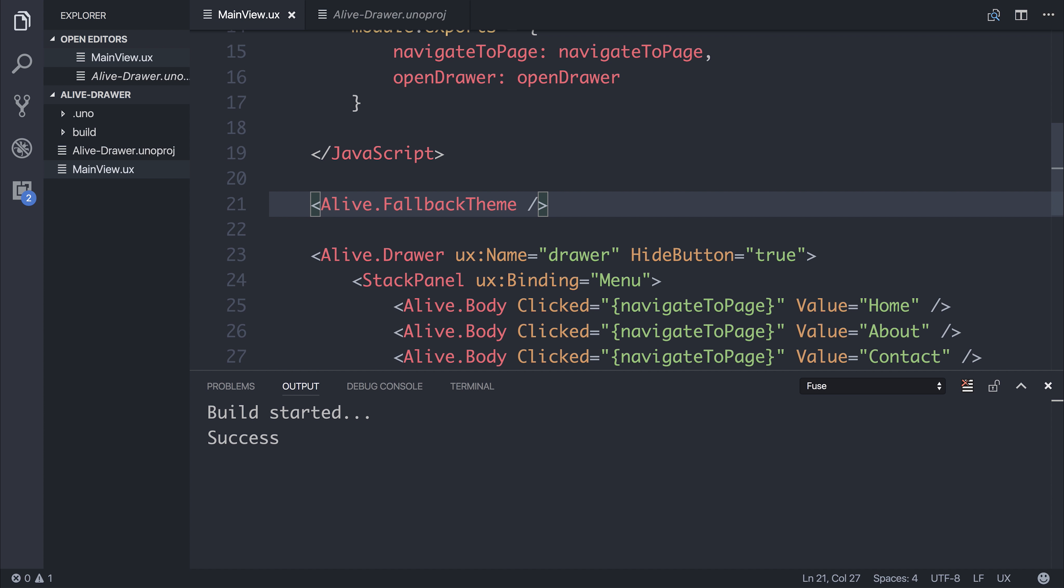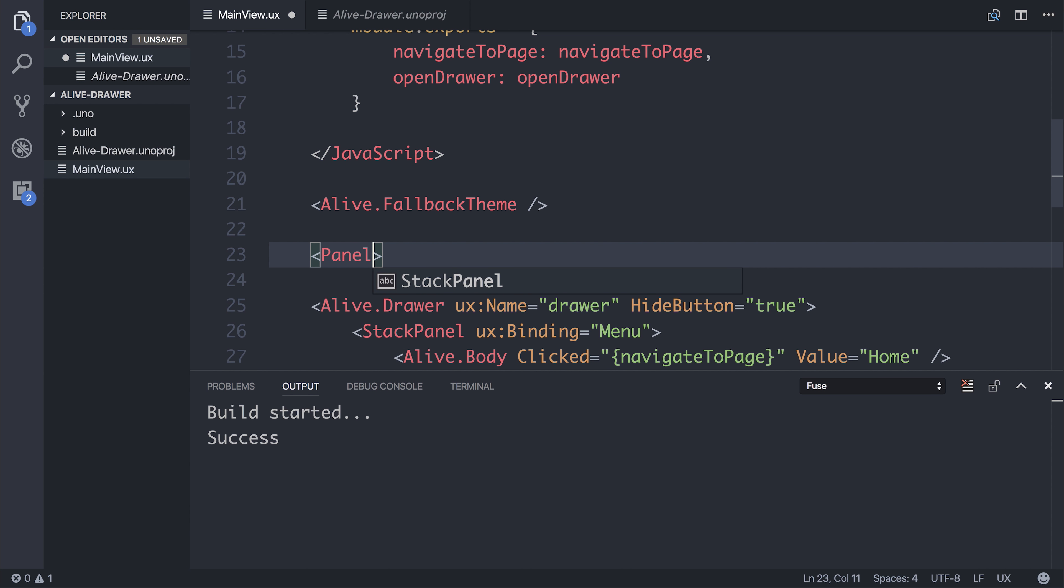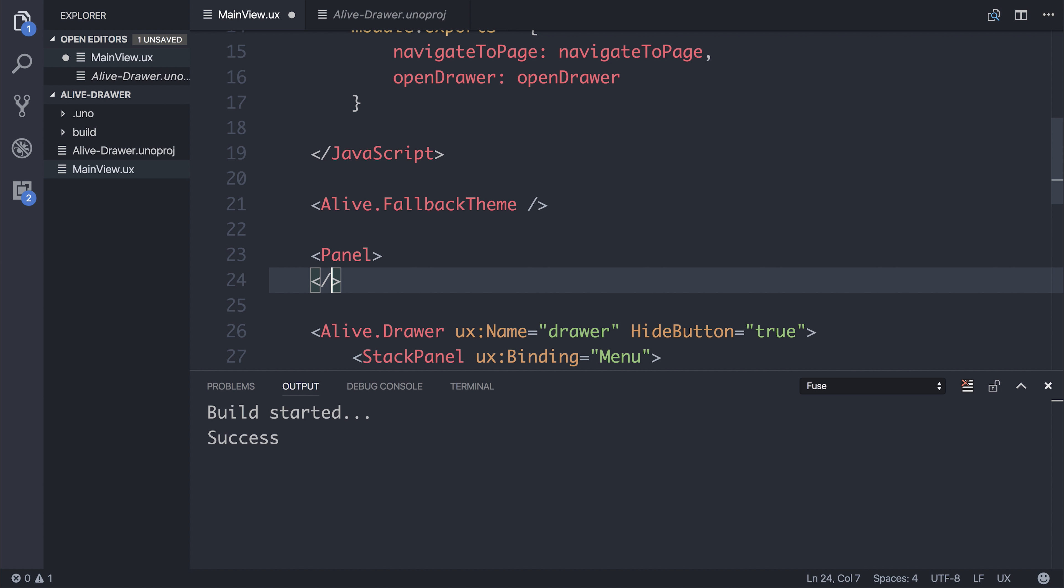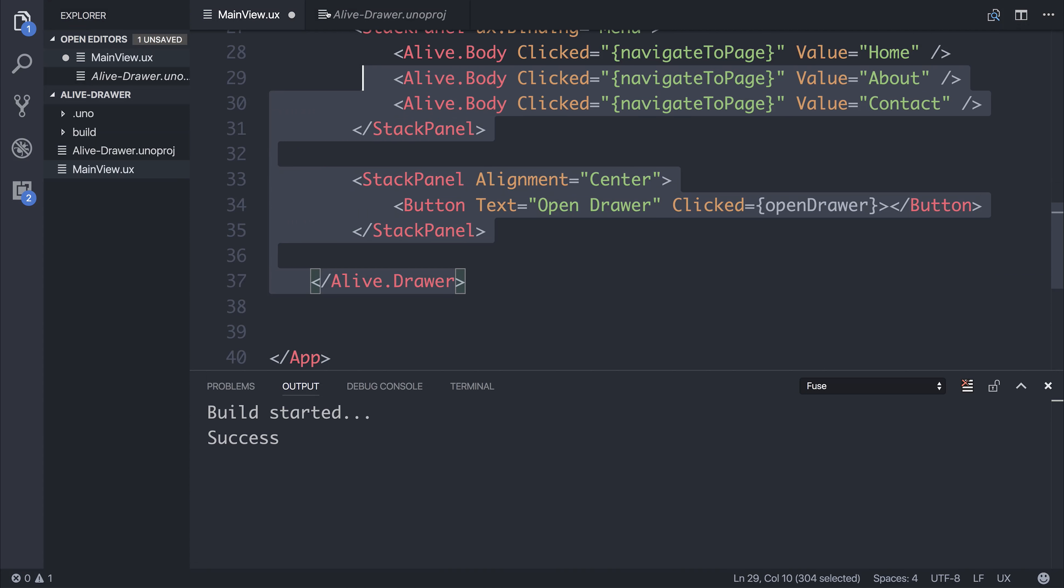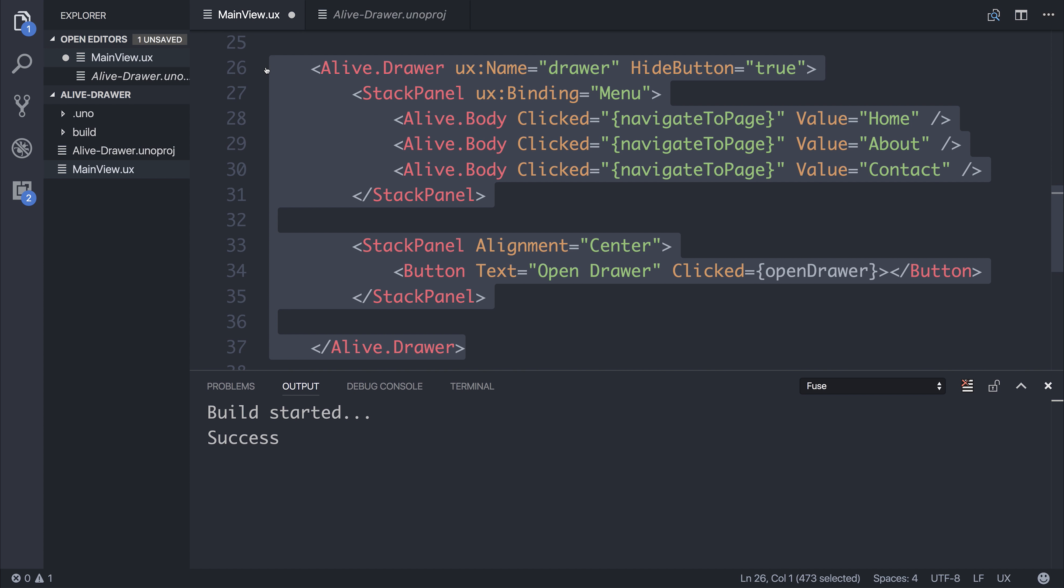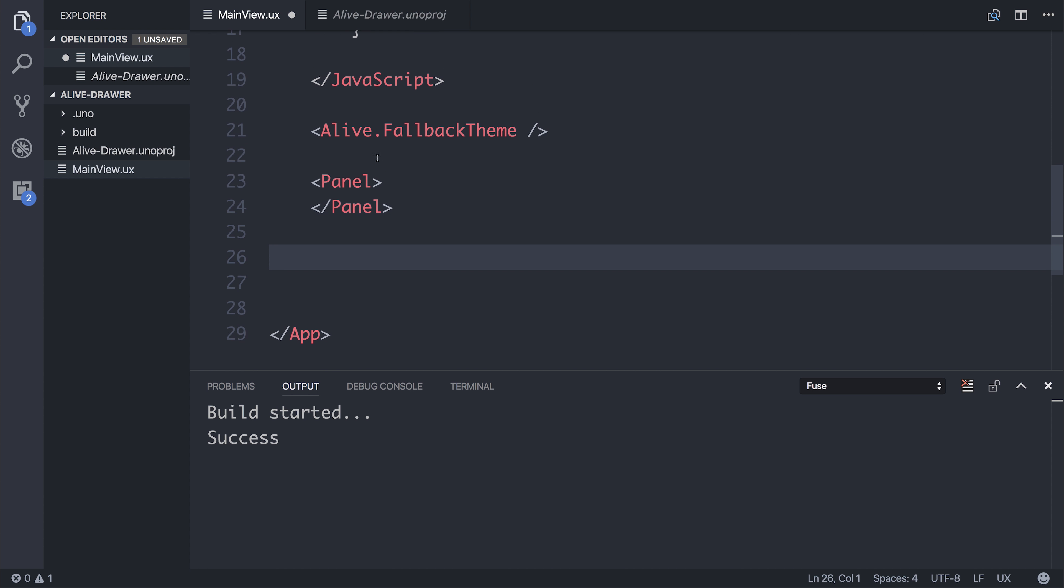So if we want to use the dark theme, we have to enclose our application inside of a panel, like so. So let's take everything outside of the panel and place it inside.